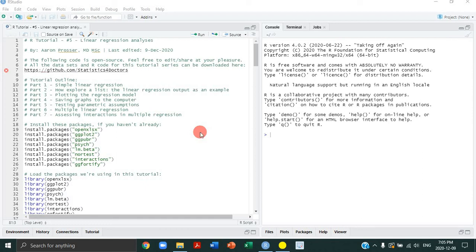Welcome everybody to tutorial number five on this tutorial series on R. Today we're going to be analyzing data for the first time, starting with linear regression analyses of our child regression study. To begin, I just want to remind everybody of three things.